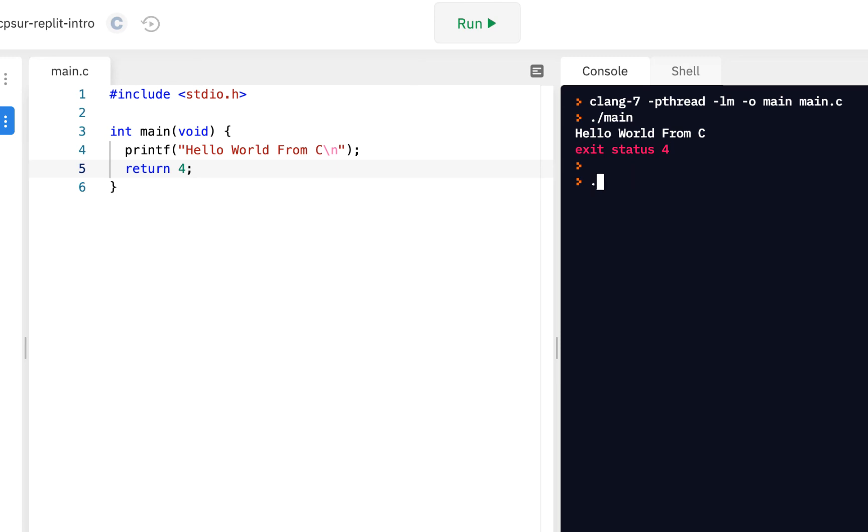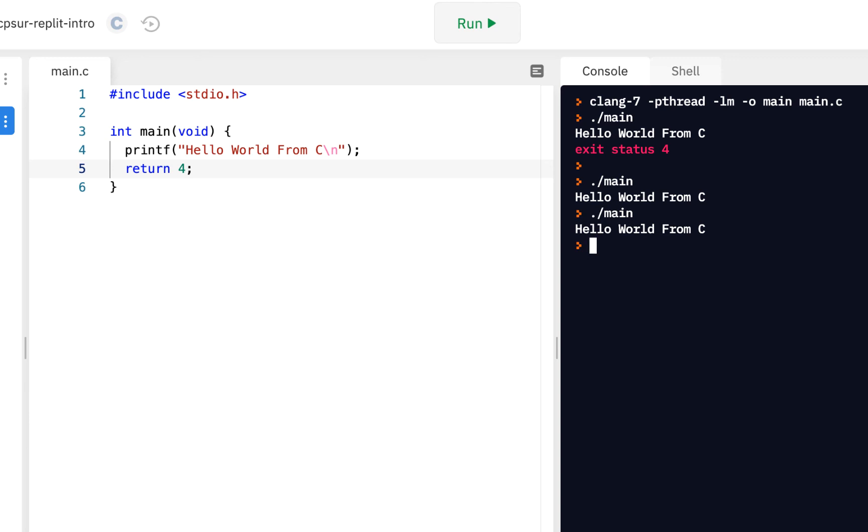Now there's another way we can do this. We could say period slash main. This is how you manually run the program from the command line. Period represents the directory that you're in. And slash main is the program we want to run. So we ran it. Now, running it from here, we don't see this red exit status four because that's part of running it from here.